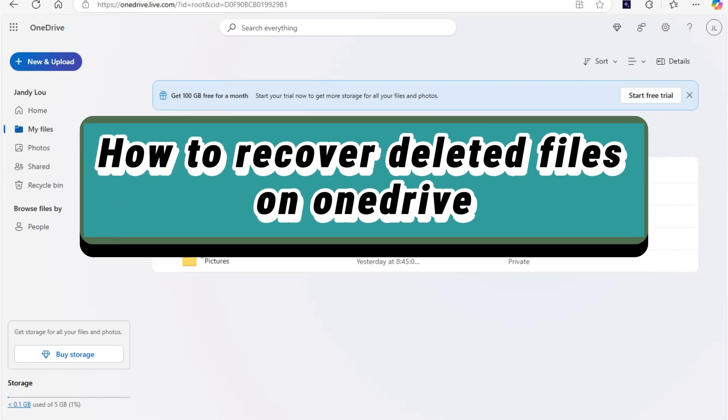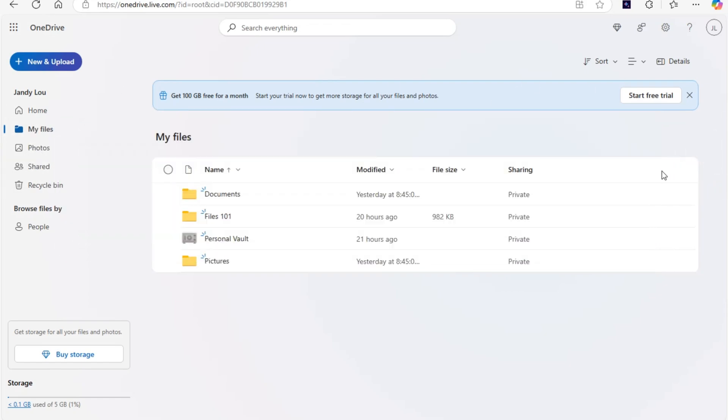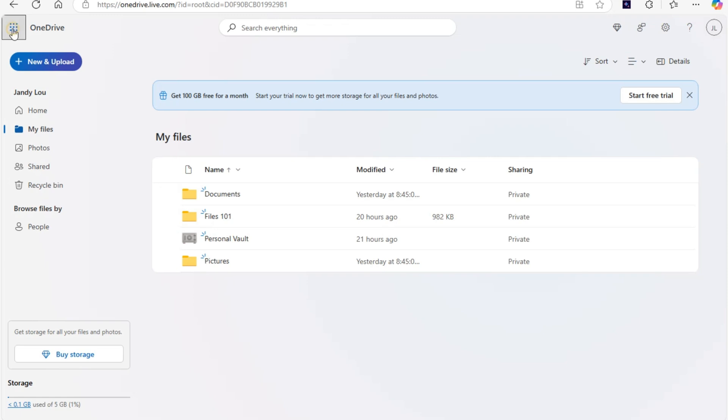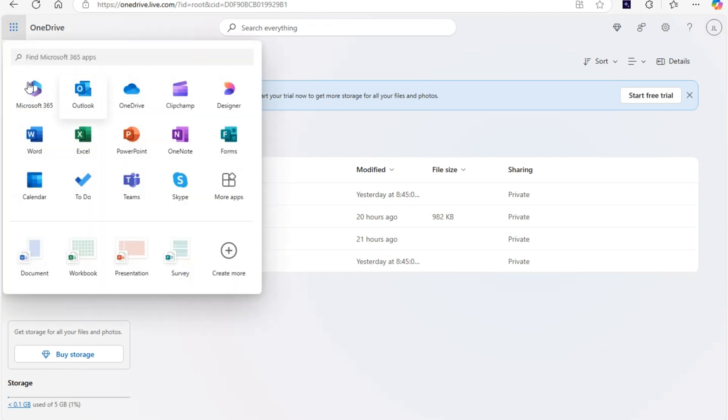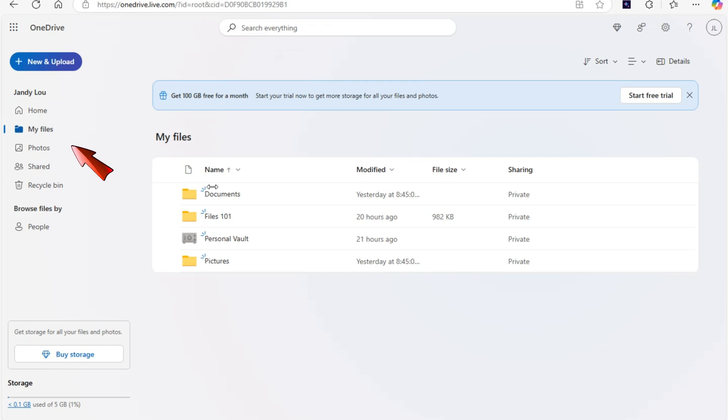How to recover deleted files on OneDrive. This is a simple and easy guide. First, you just have to open your OneDrive account, click OneDrive here, and go to My Files.